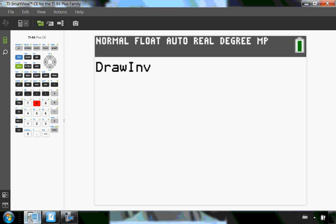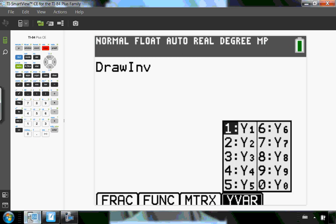So you saw in my previous video, how do you access y1? You can do alpha trace, and you can choose y1 that way. That's if you have a newer calculator.